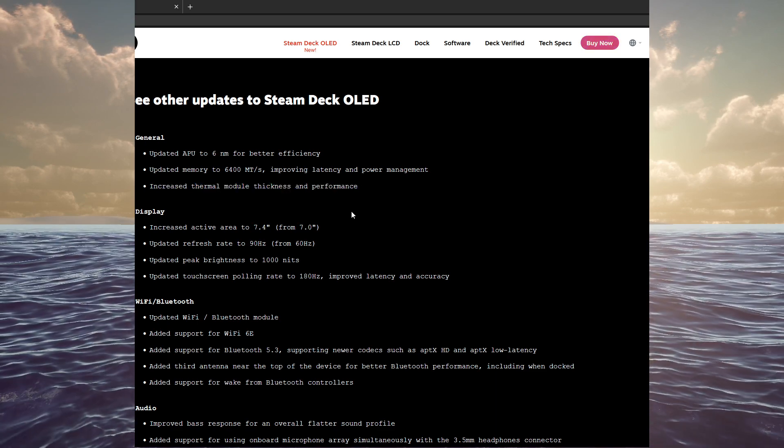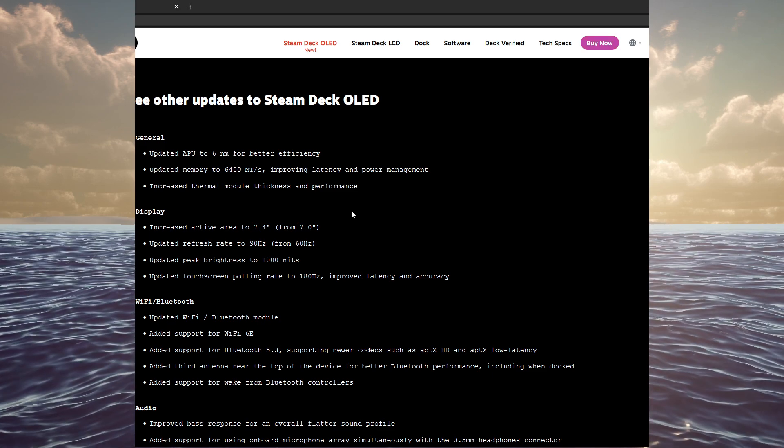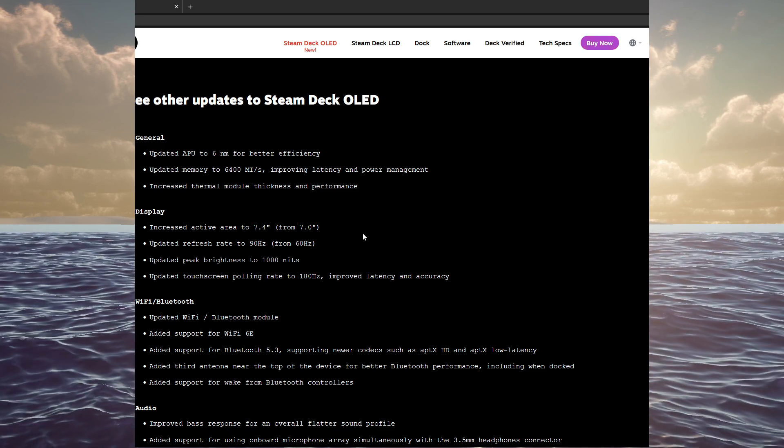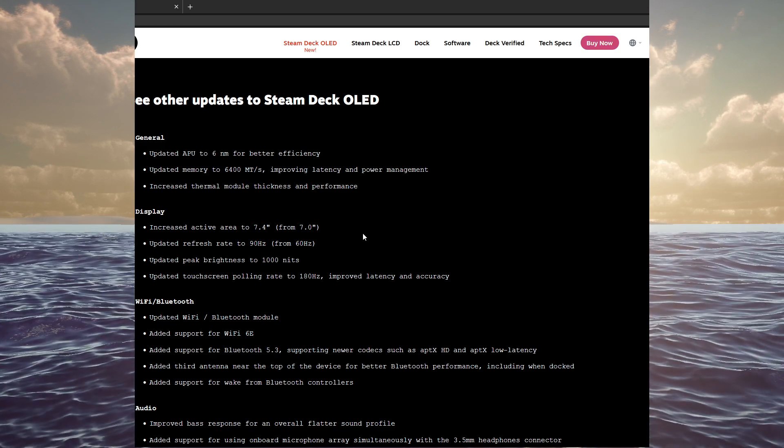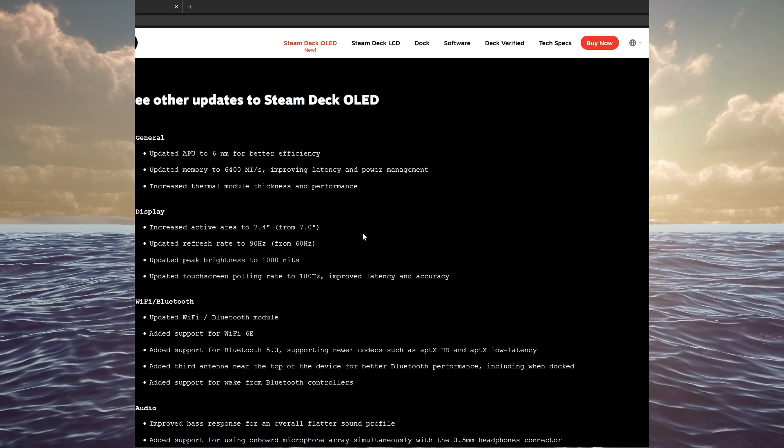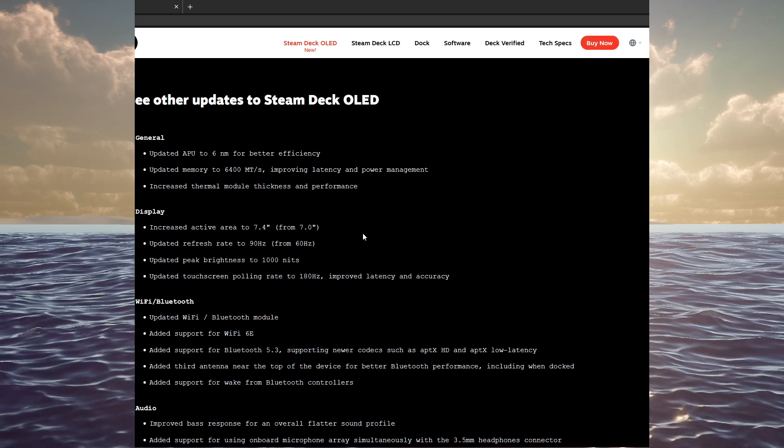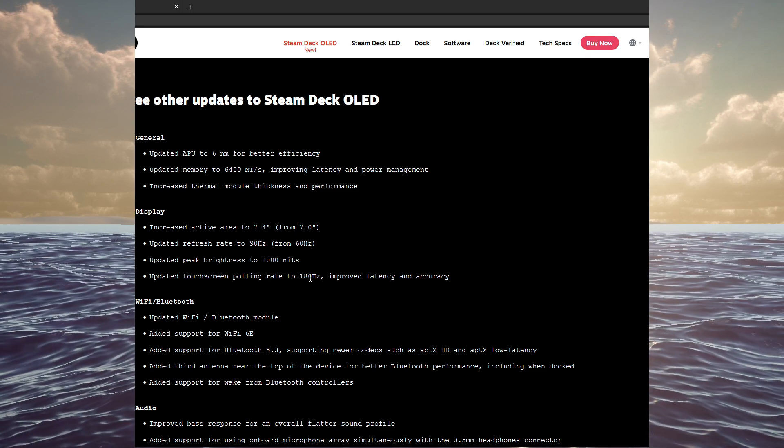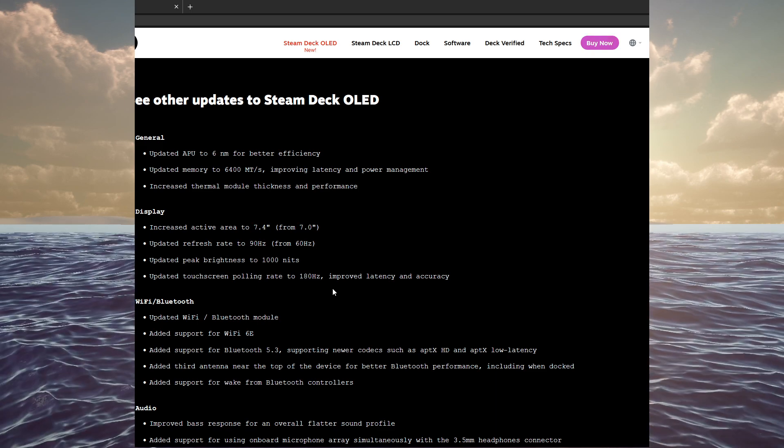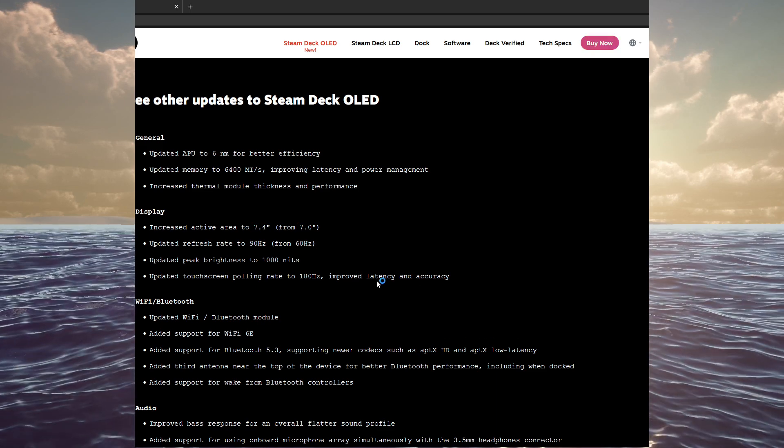And then obviously the display, the 7.4 inch versus 7 inches. It's now 90 hertz and the peak brightness is a thousand nits for that OLED display. The touchscreen polling rate is now 180 hertz, improving latency and accuracy.